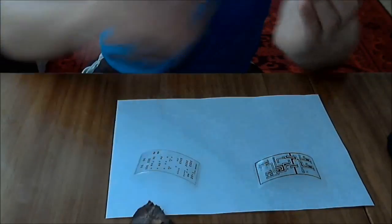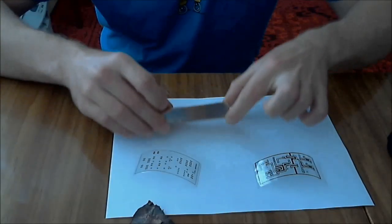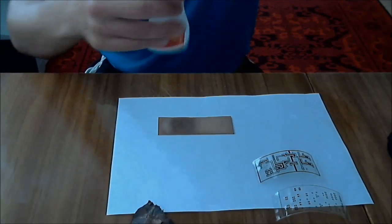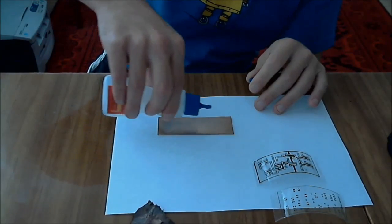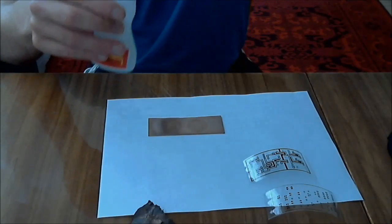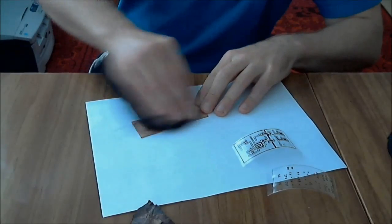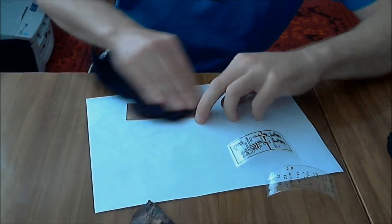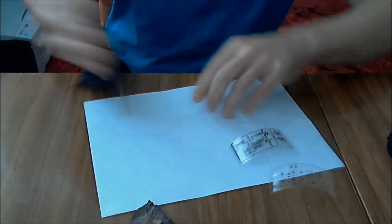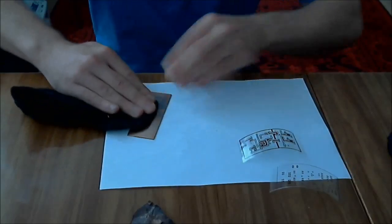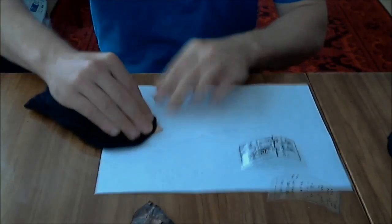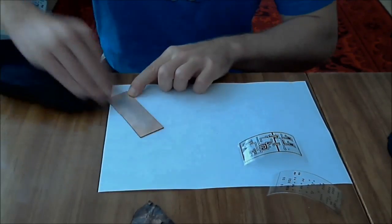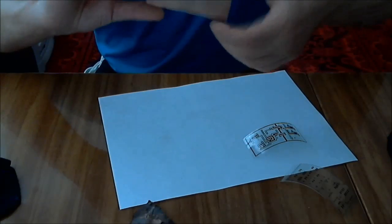And once it's nice and shiny, we can remove the excess dirt with some acetone. Just do a couple drops. Now it's nice and clean.